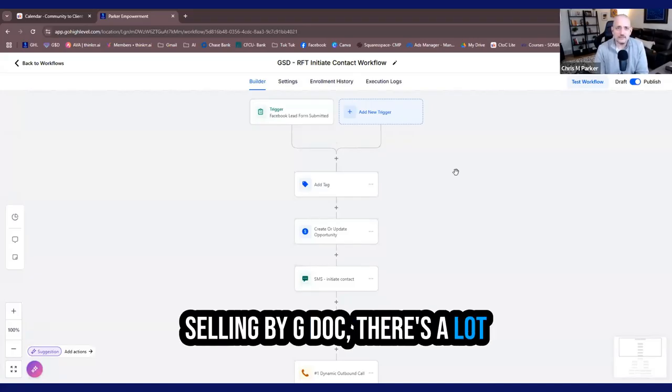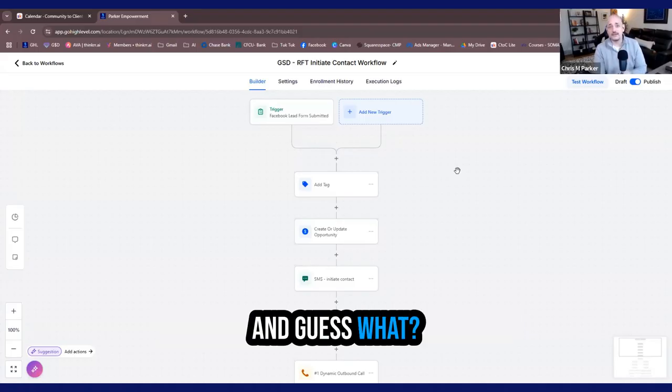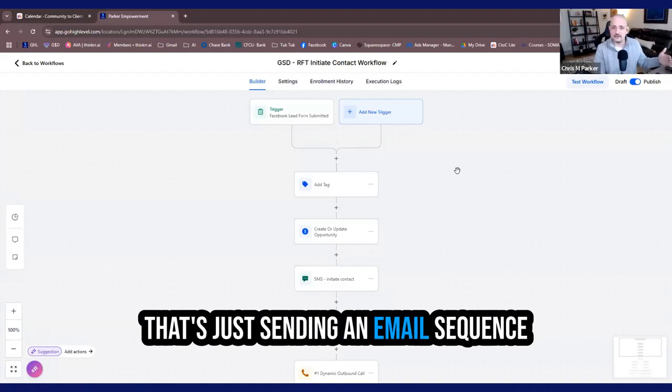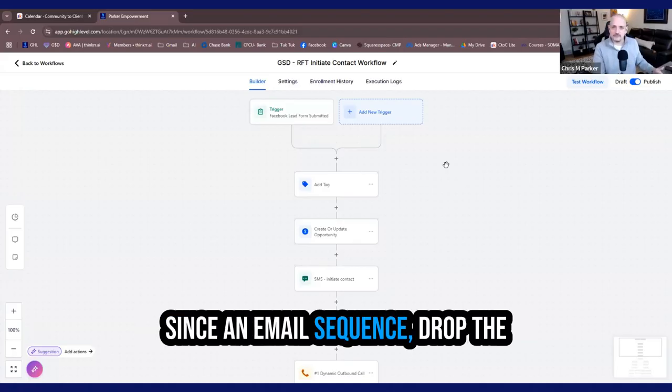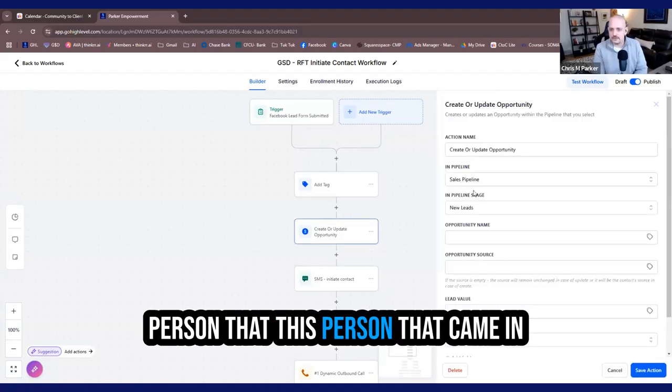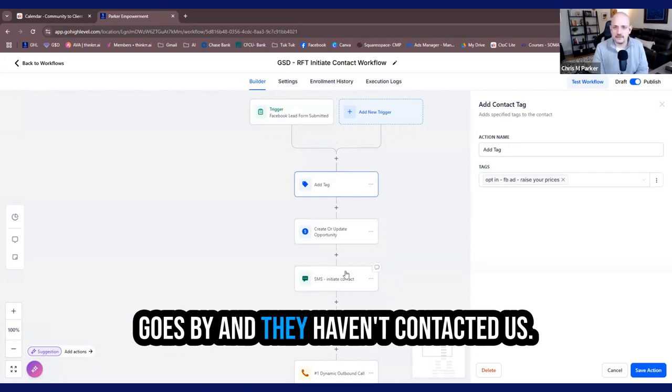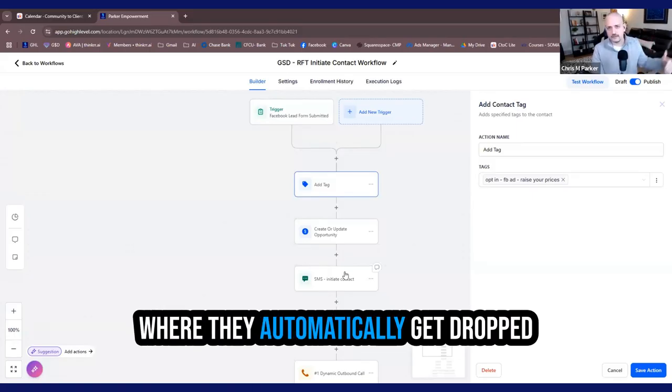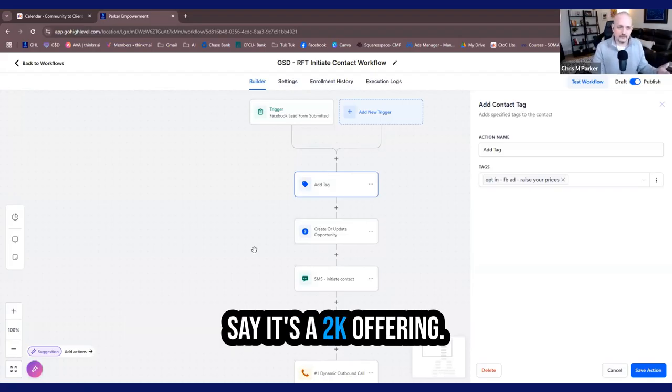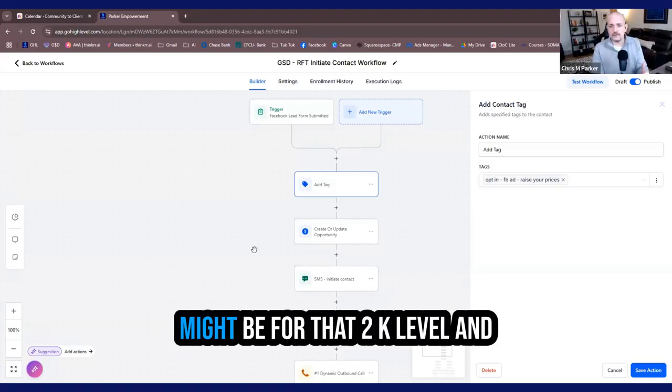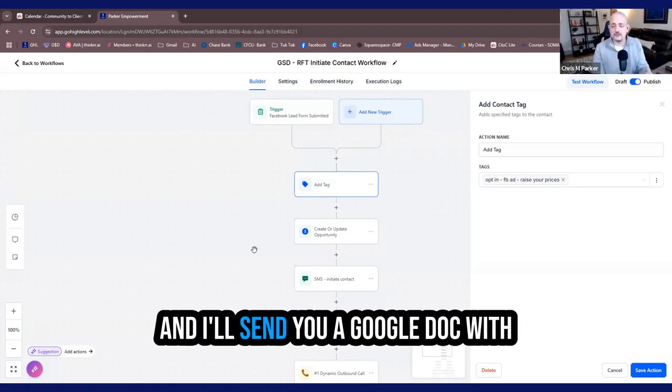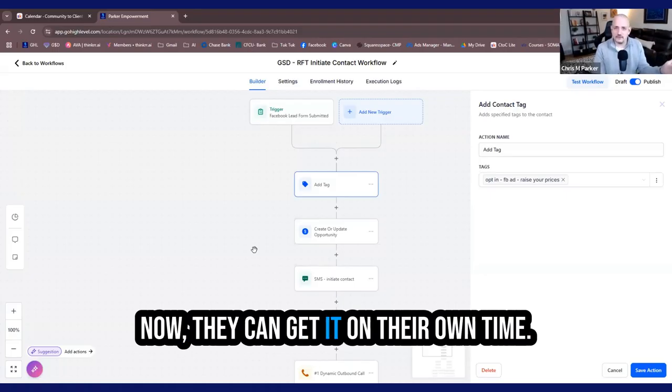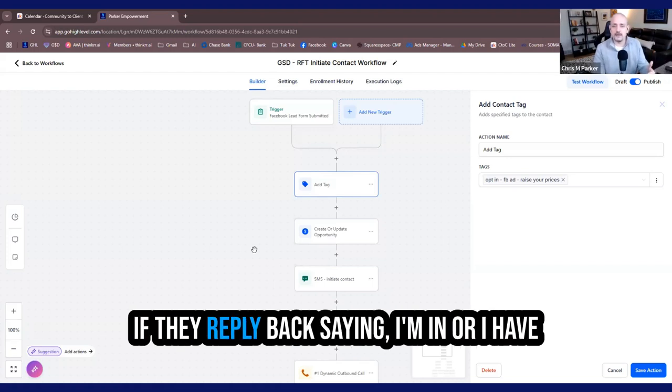Selling by Google doc, there's a lot of people out there doing it. It reaches those more passive introverted people that just want to read about it and then decide. And guess what? You can do that without a sales call. That's just sending an email sequence to warm somebody up to whatever your offer is, whether it's 2K or 10K. Sends an email sequence, drop the contact in there. If this person that came in as a result of my opt-in on Facebook ad, maybe five days goes by and they haven't contacted us. Now I'm going to set up a workflow where they automatically get dropped into this nurture sequence, which may lead them to any of my other offerings. Say it's a 2K offering. I'll tell them what their problems might be for that 2K level and how the 2K program might solve it. Hey, reply yes, I'd like to learn more. And I'll send you a Google doc with the entire program information.